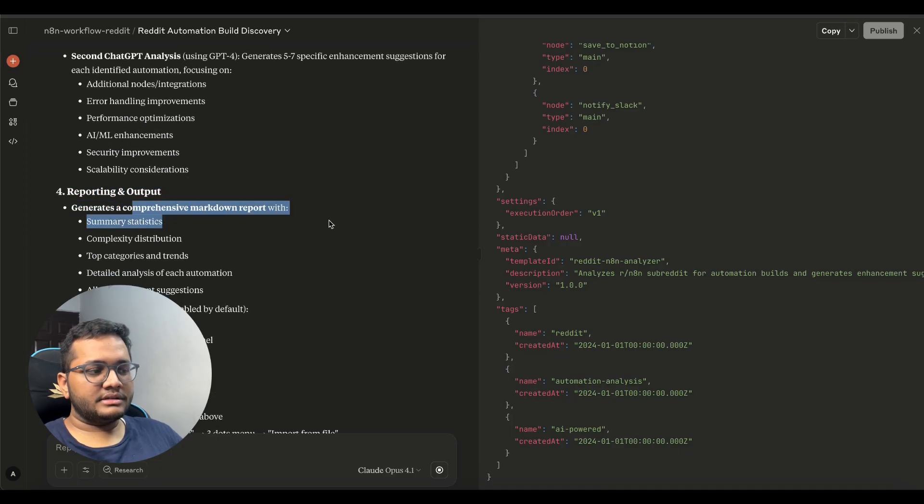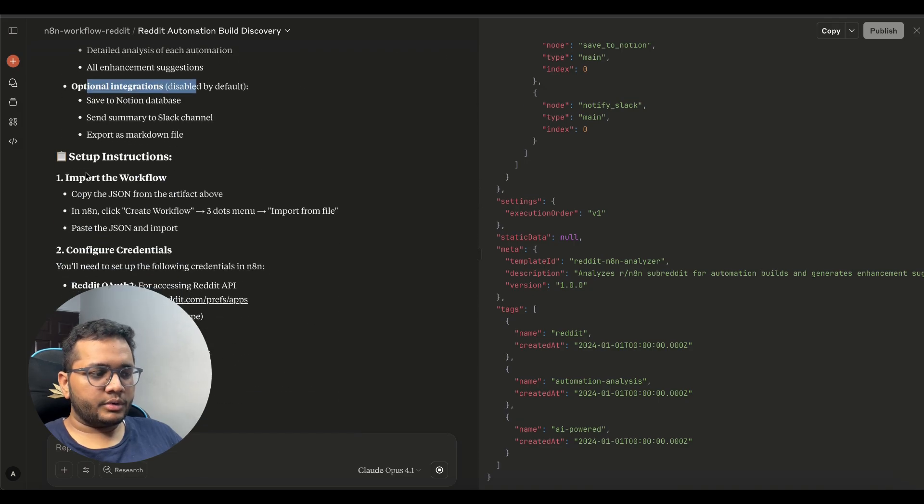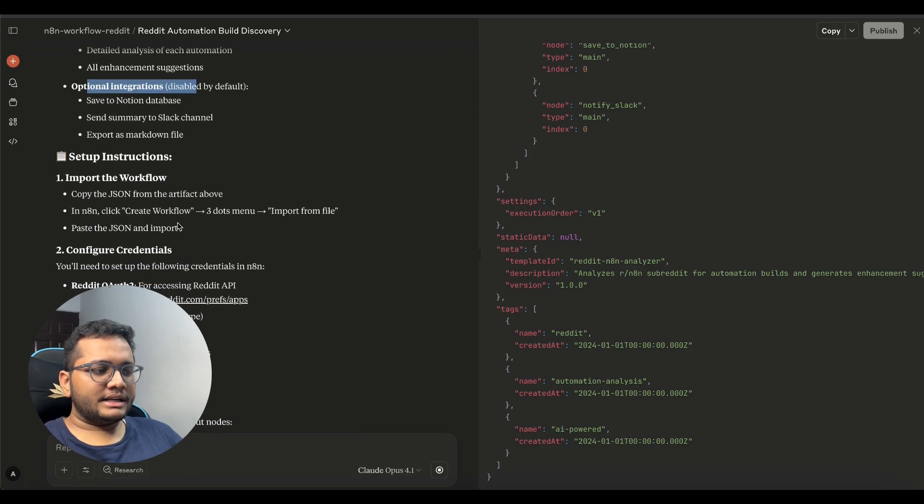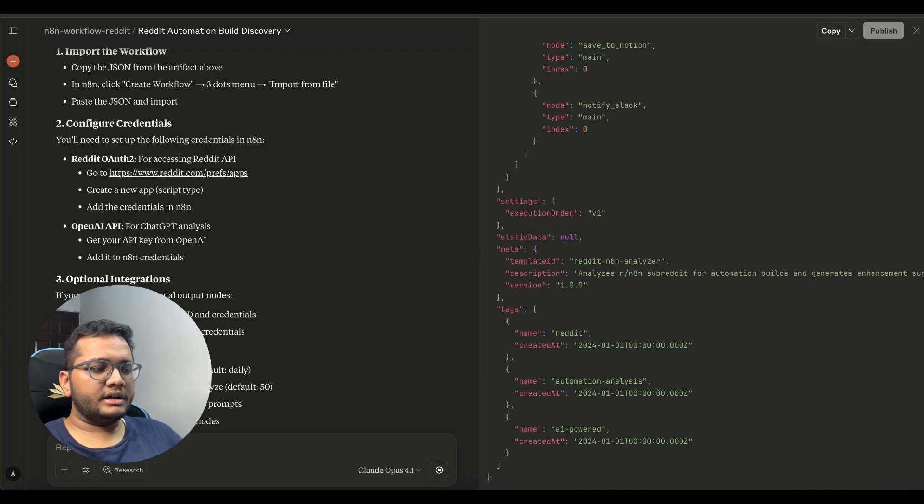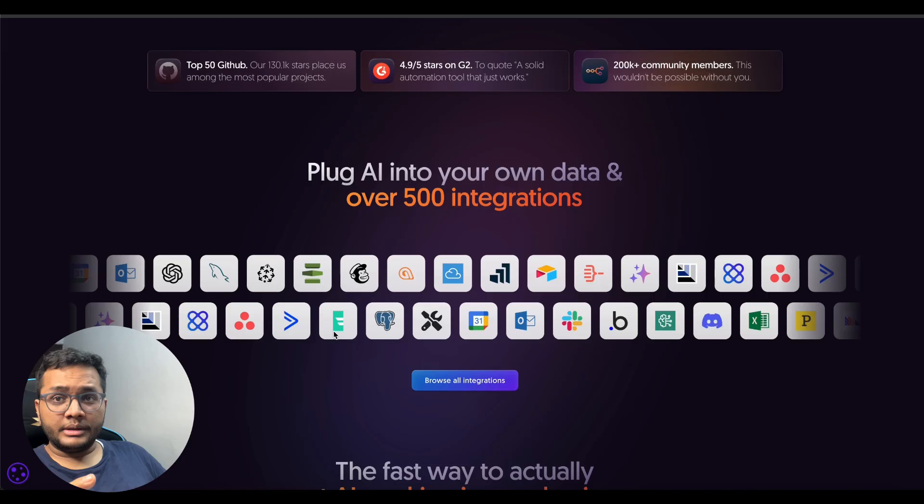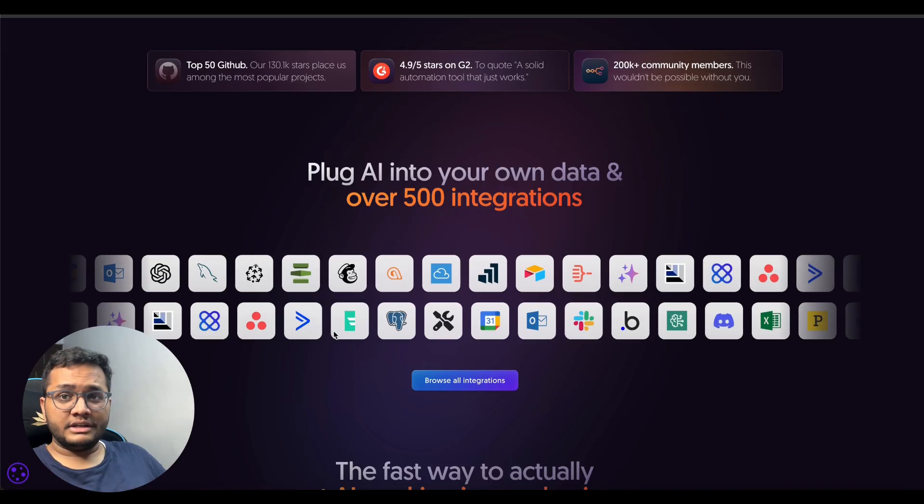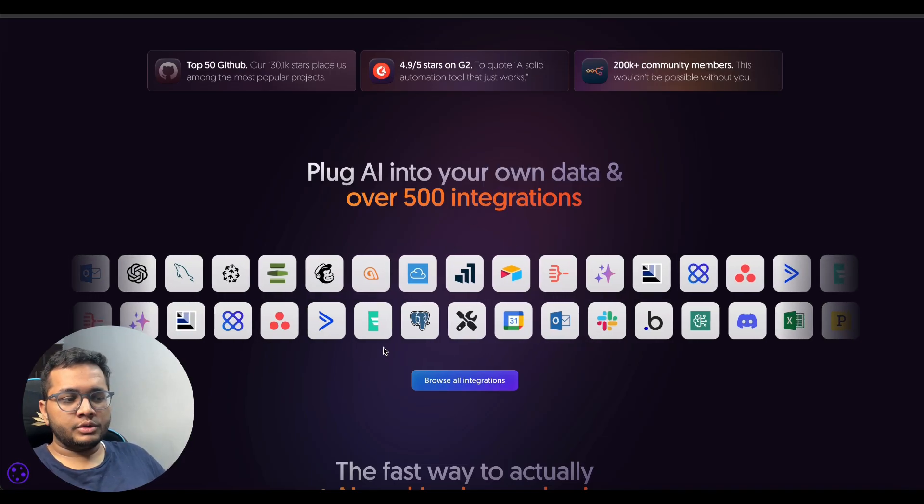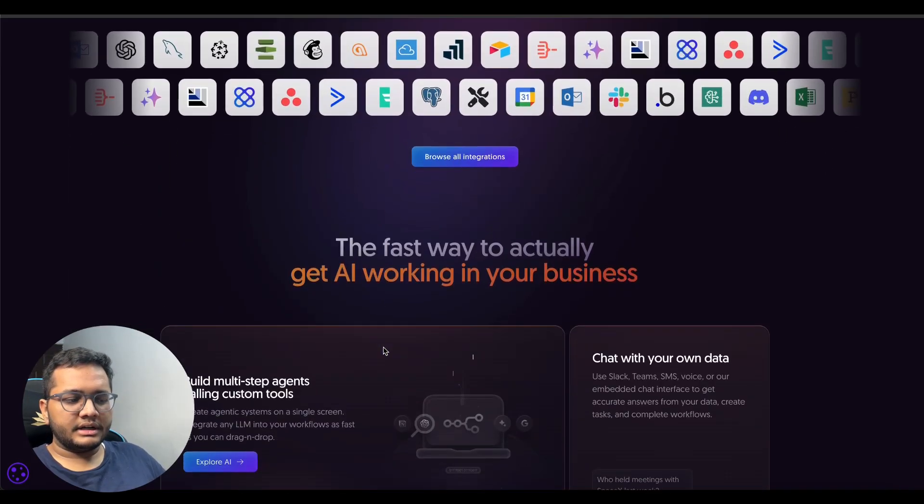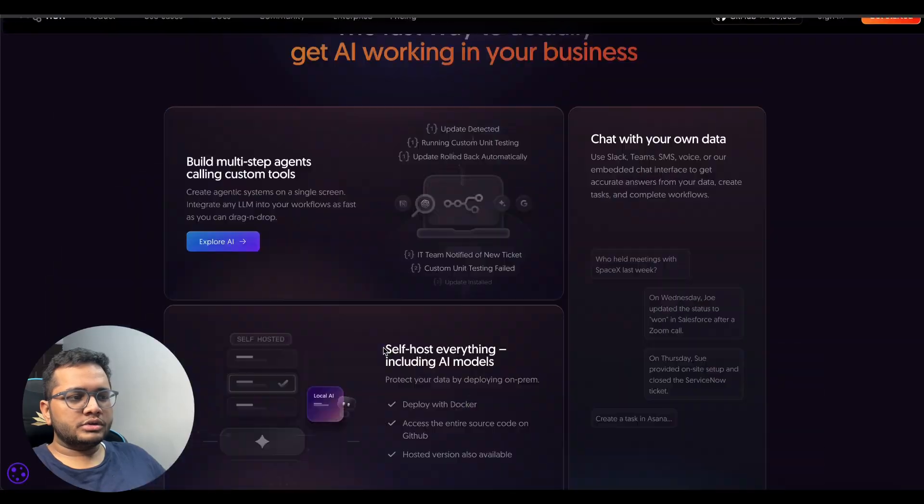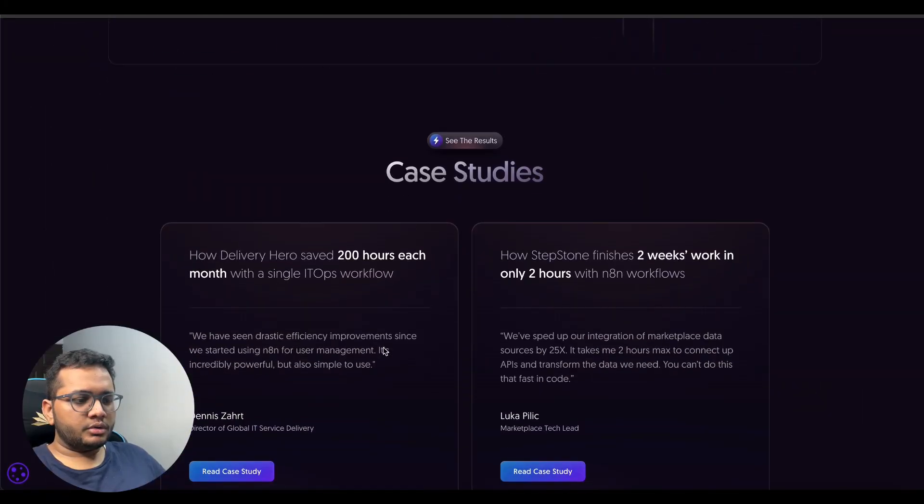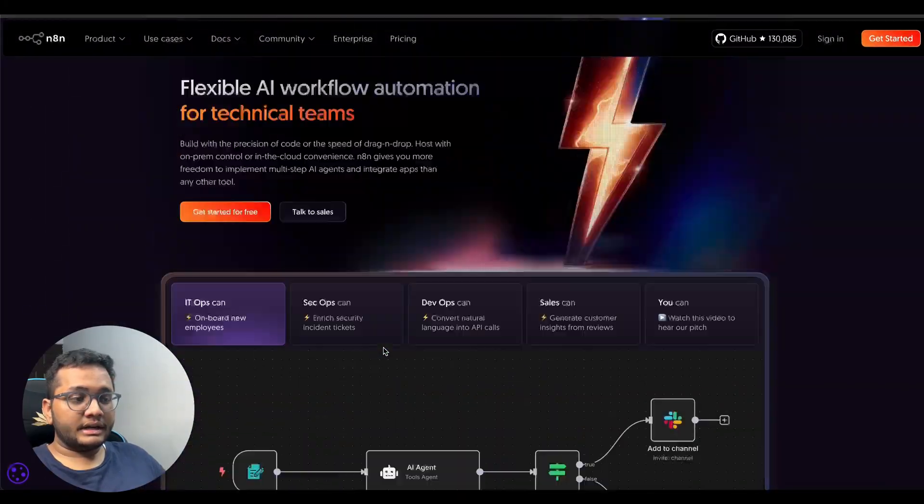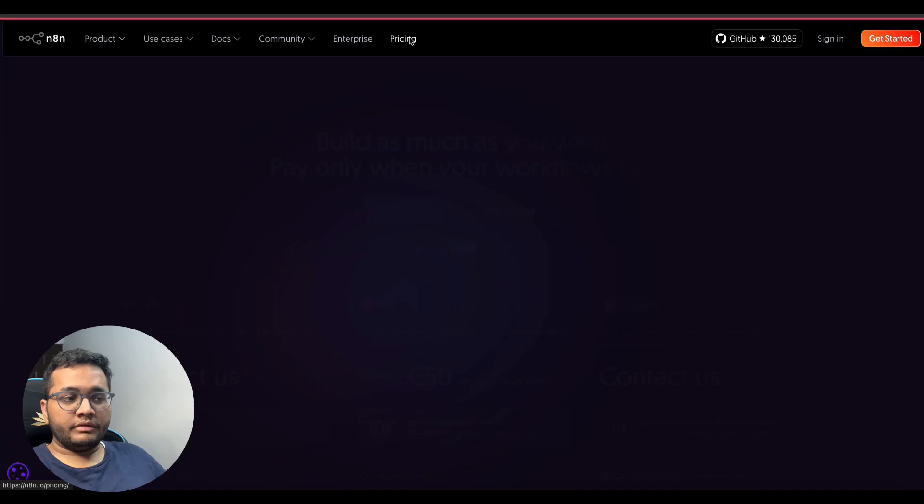Then reporting and output generates a comprehensive markdown report optional integrations and setup so it imports the workflow we need to import the workflow then configure our credentials and then this would run as we have already built in the multiple videos in the series where we have built these n8n workflows using these seamless integrations and we can choose its different models right once we want to select which n8n where do you want to host.